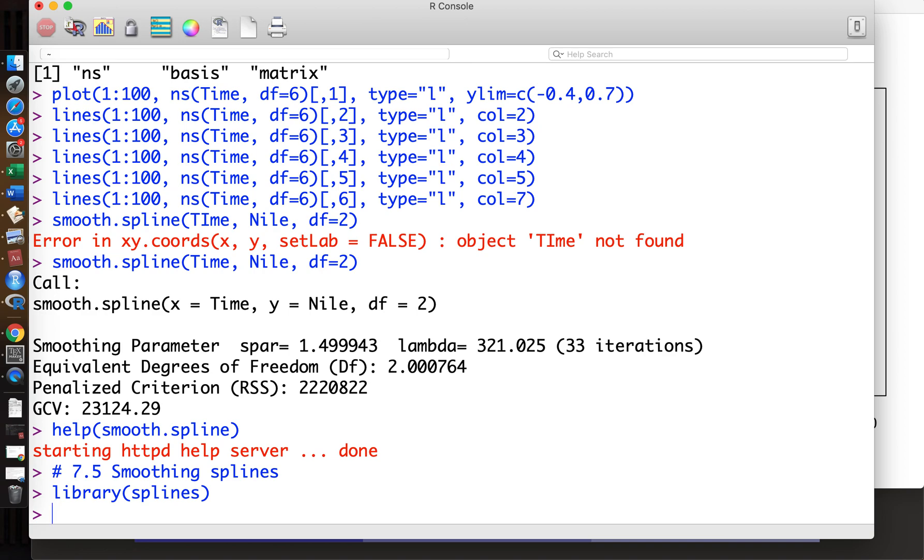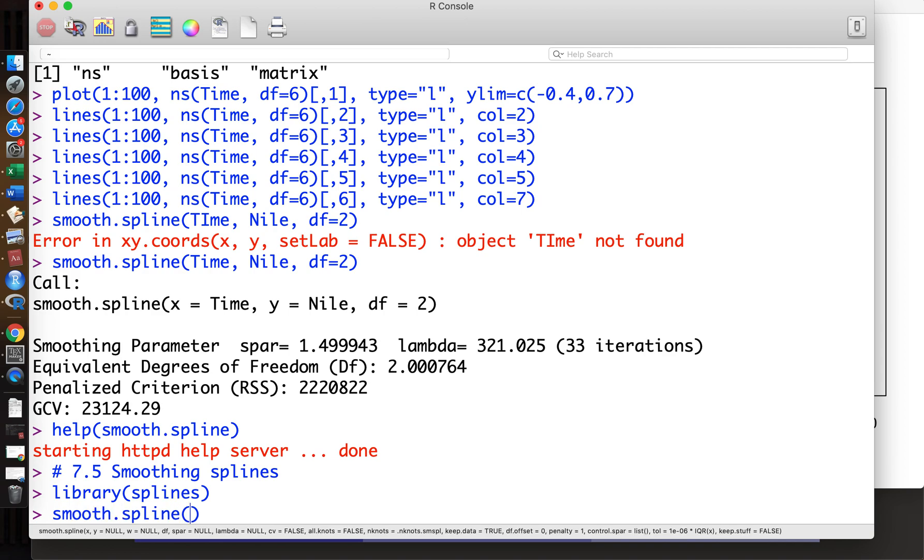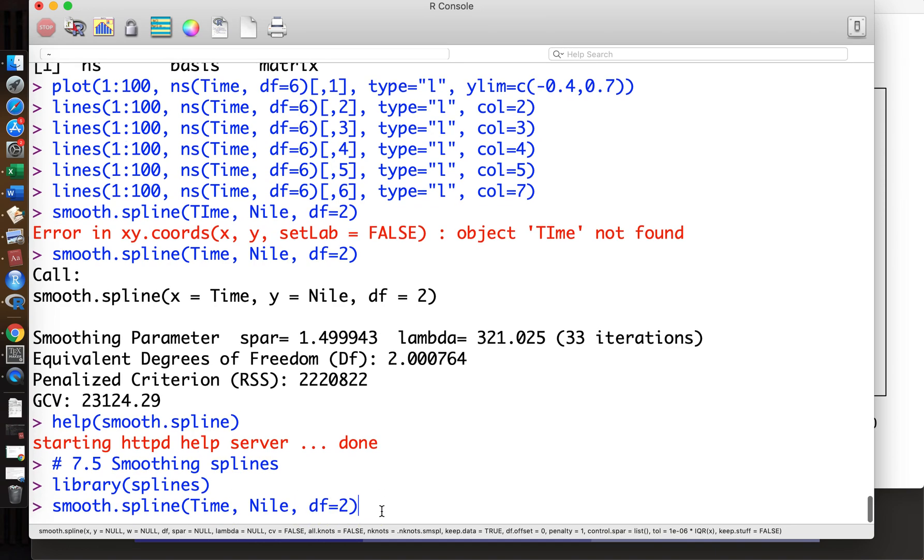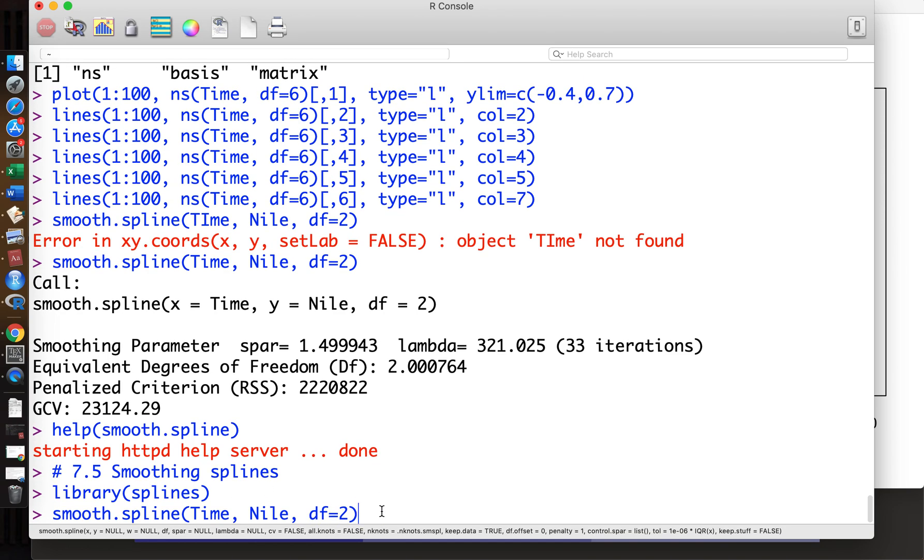Linear regression function, the LM function. But for the smoothing spline, we have to optimize using a more complicated error function. We have the penalty term for smoothness, so we have to use a new function, the smooth.spline function. So smooth.spline function of Time, Nile, then df=2.